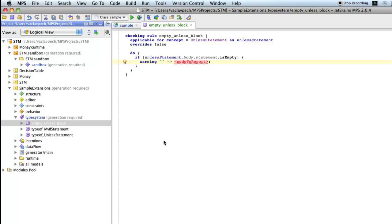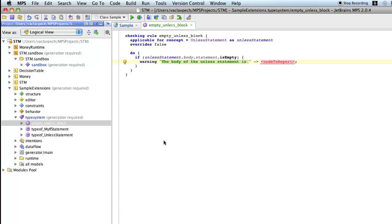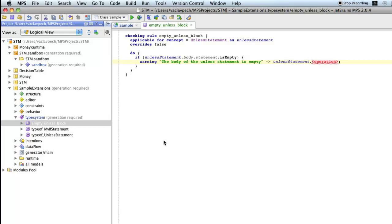Here's the text for the user. And now the node that should be highlighted as being problematic in our case. It is the body of the unless statement. So we can go, unless statement body. That's it.